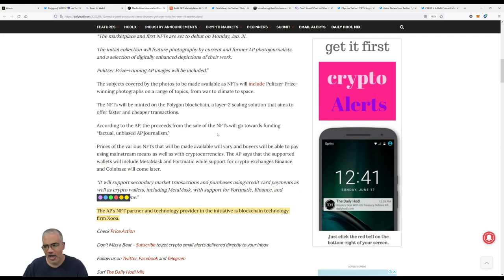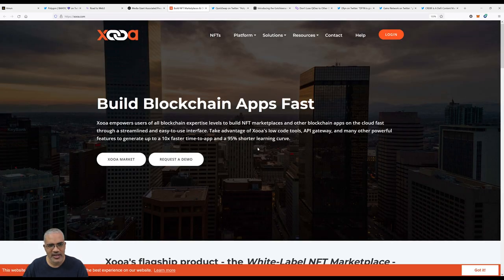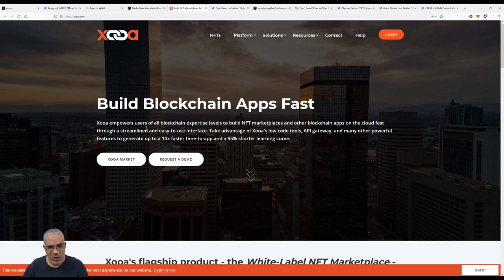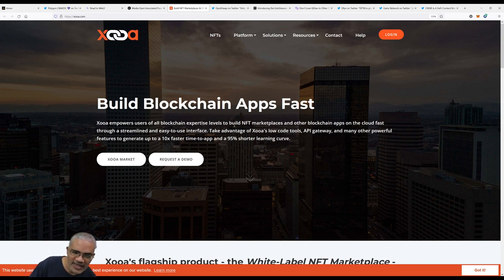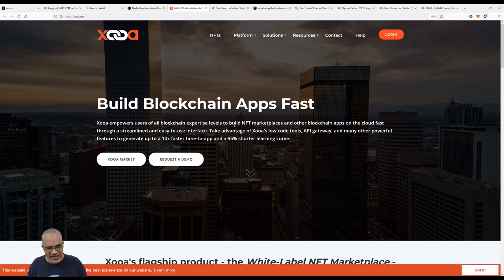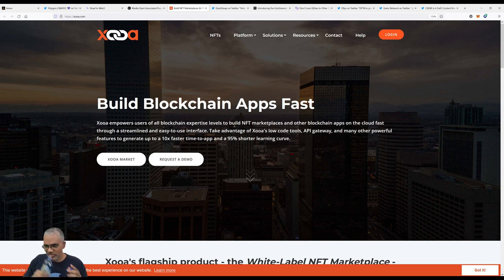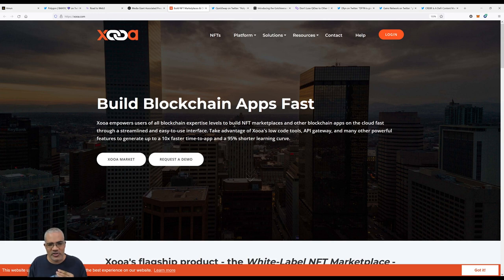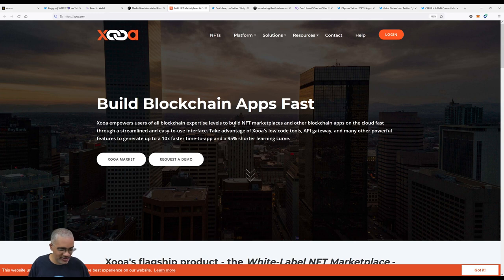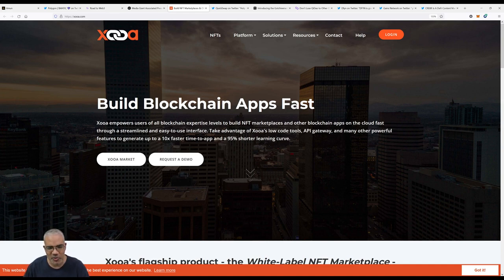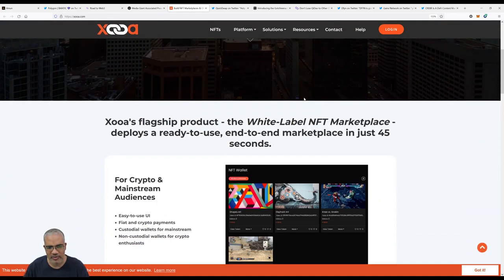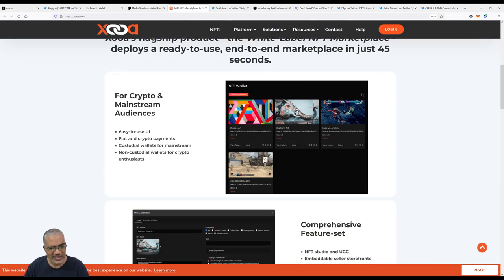Let's check out their website. Xooa says build blockchain apps fast. Xooa exposes all of blockchain's levels to build NFT marketplaces and other blockchain apps on the cloud fast through a streamlined and easy-to-use interface. Take advantage of Xooa's low-code tools, API, and many other powerful features to generate up to 10 times faster time to app and 95% shorter learning curve. In easy English, what this means is that it's faster to build your app and it's fast to learn the system they're using.